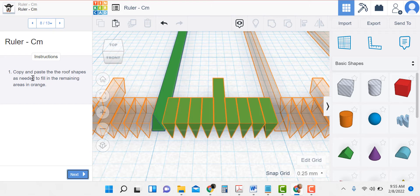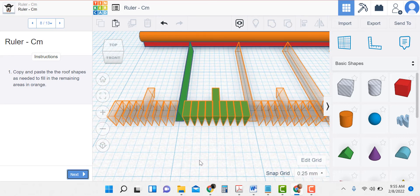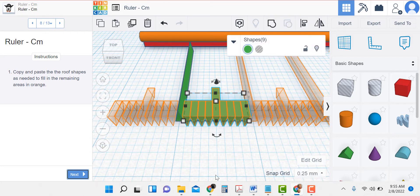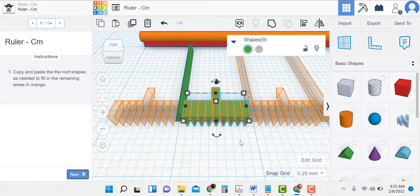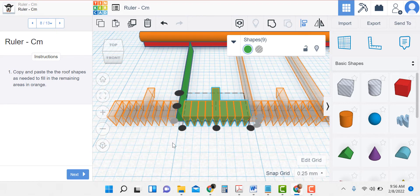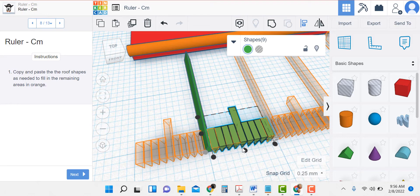Now it says copy and paste the roof shapes as needed to fill the remaining areas in orange. I think it would be very helpful to group these. I'll put a rectangle around each of these. Before I do that, how about we align them? I'll select them all — if you have trouble getting other items by mistake, just use your shift key and select one at a time. I use my align tool, and it's gray, which tells me they're already aligned. So all I have to do is group them.